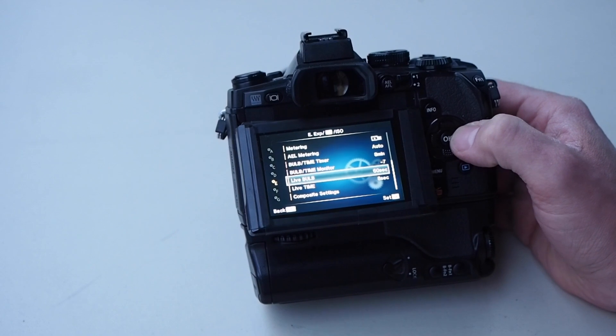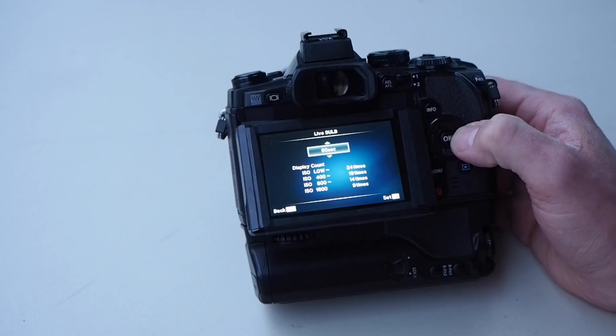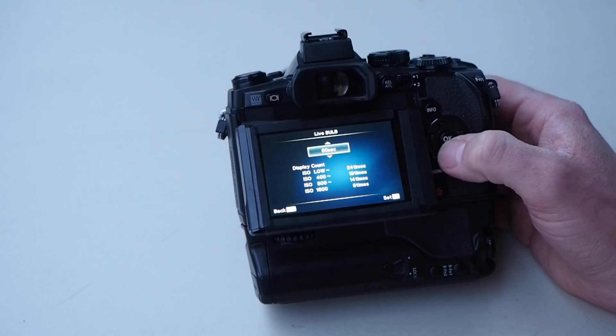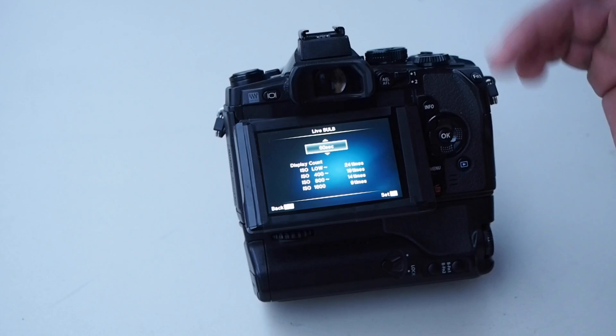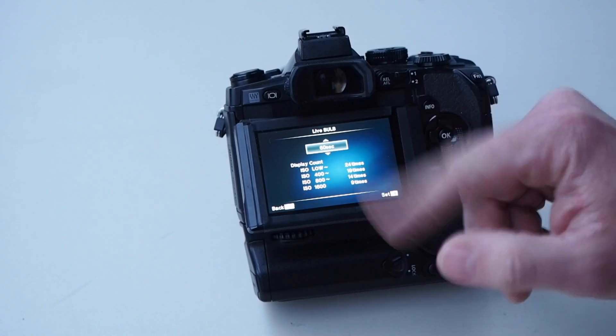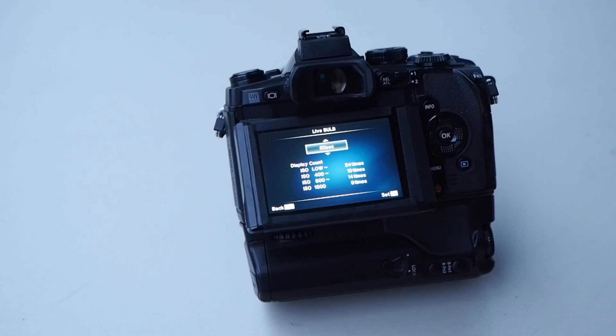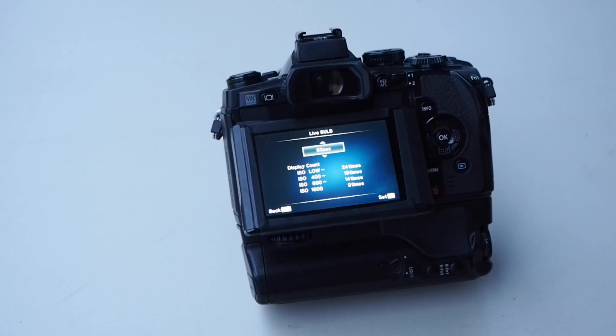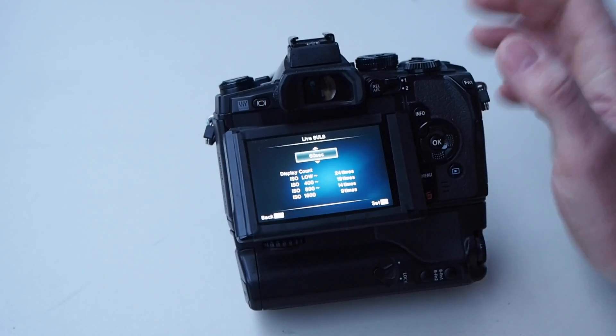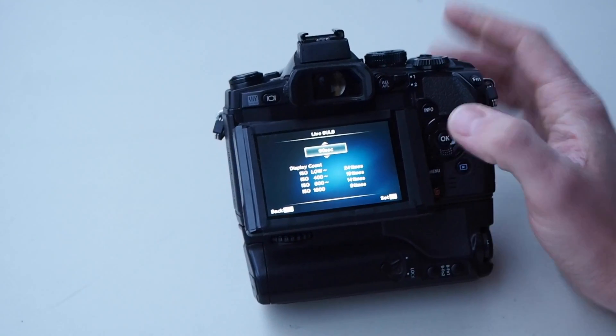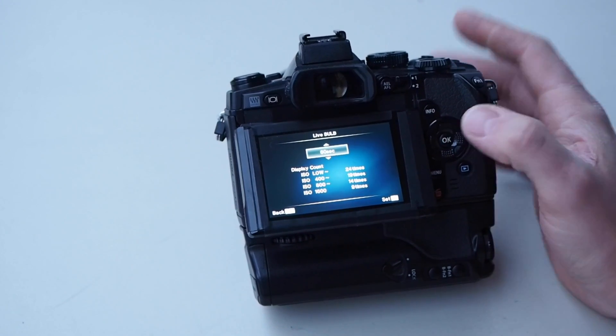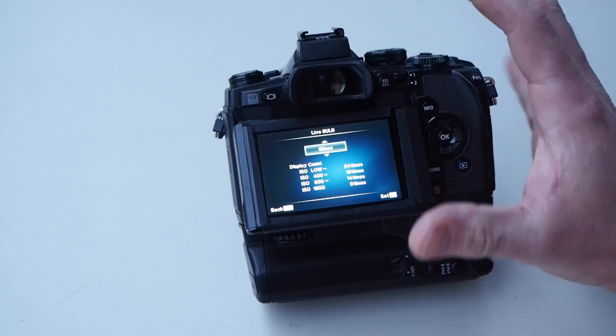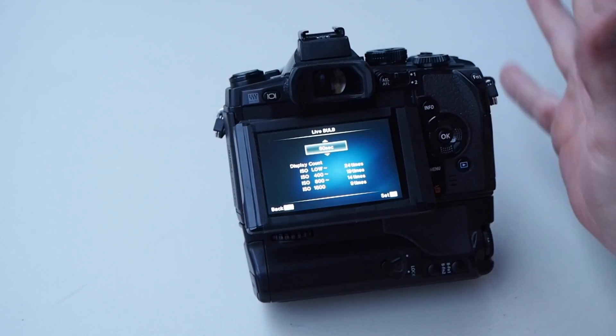Down here this is live time. Live time is going to update the view that you see either on the computer or here on the LCD screen or in the viewfinder for that matter, of what picture you're taking if you're taking a long exposure. This is if you're using a bulb timer.